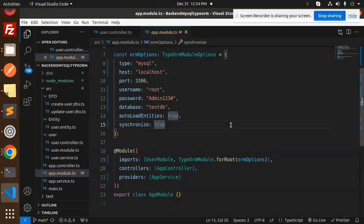By doing all of this, you are able to connect to TypeORM with MySQL and perform CRUD operations with MySQL, TypeORM, and NestJS. For any doubts or queries, let me know in the comment section. Thank you so much for watching — have a great day!